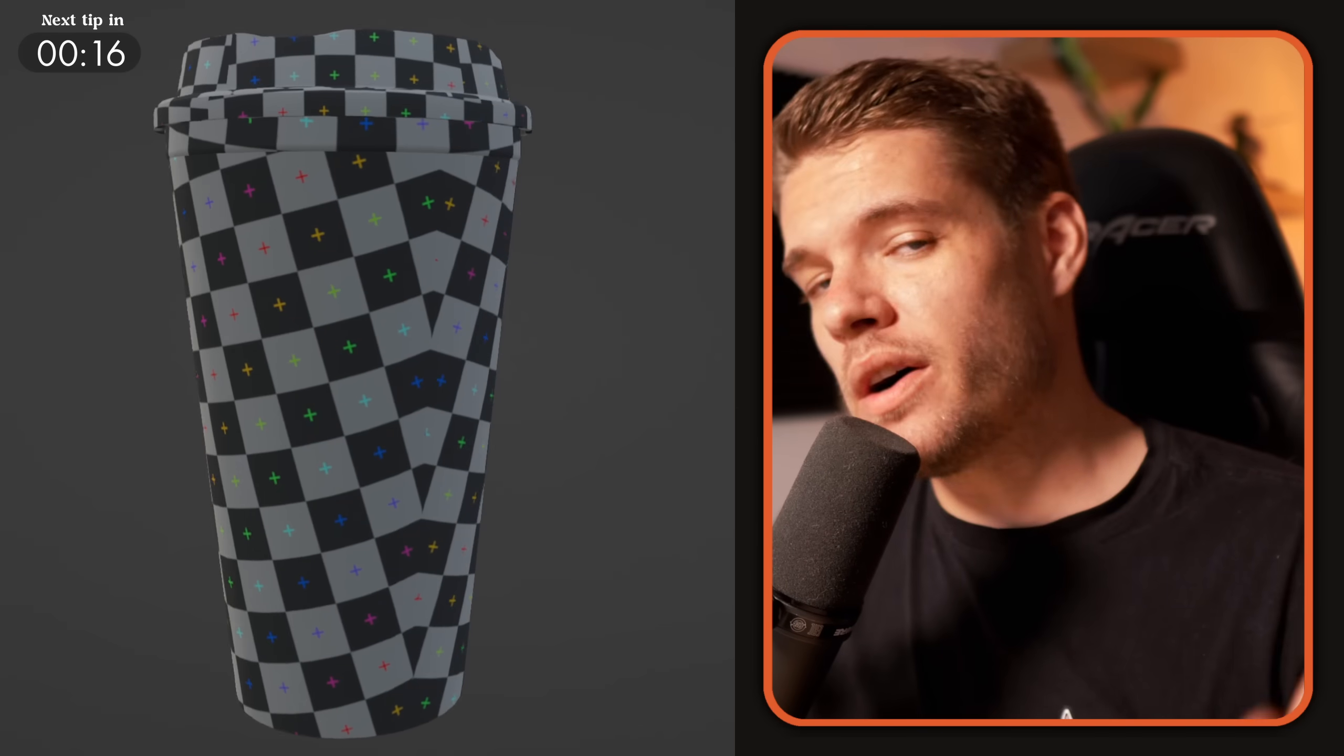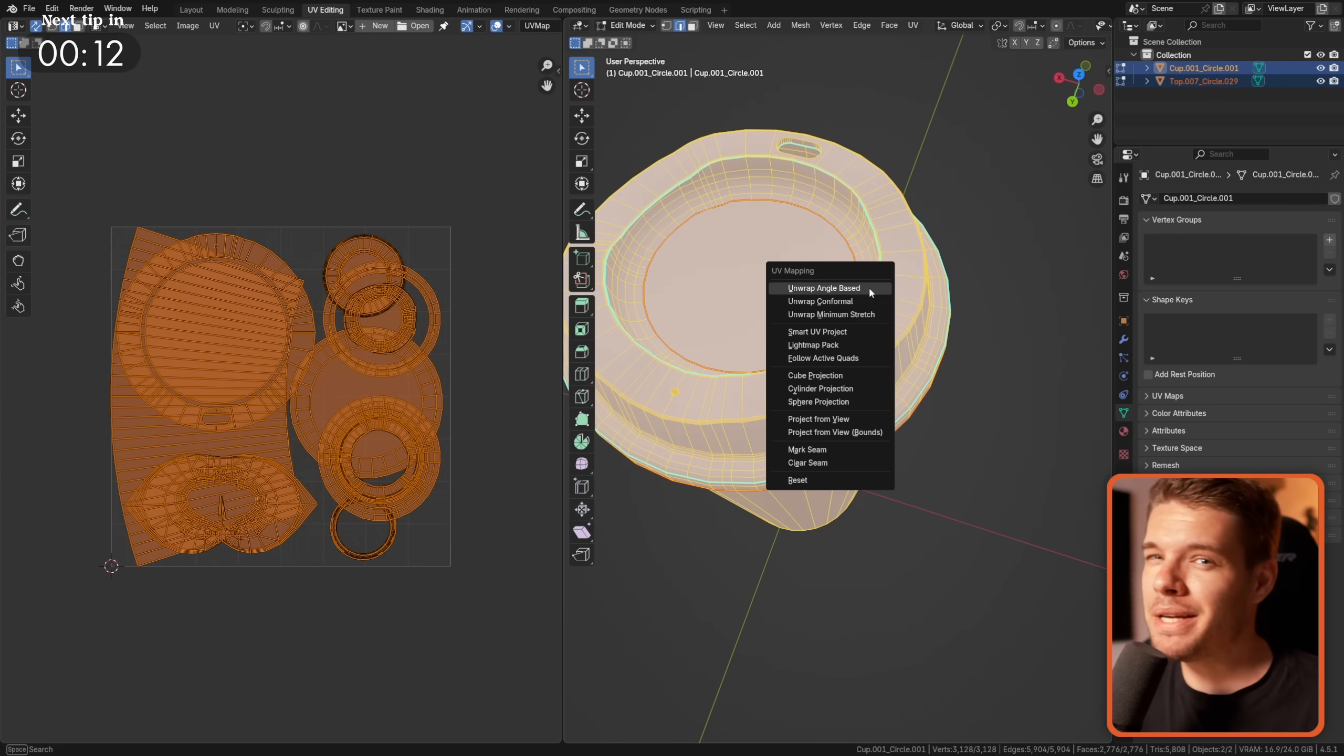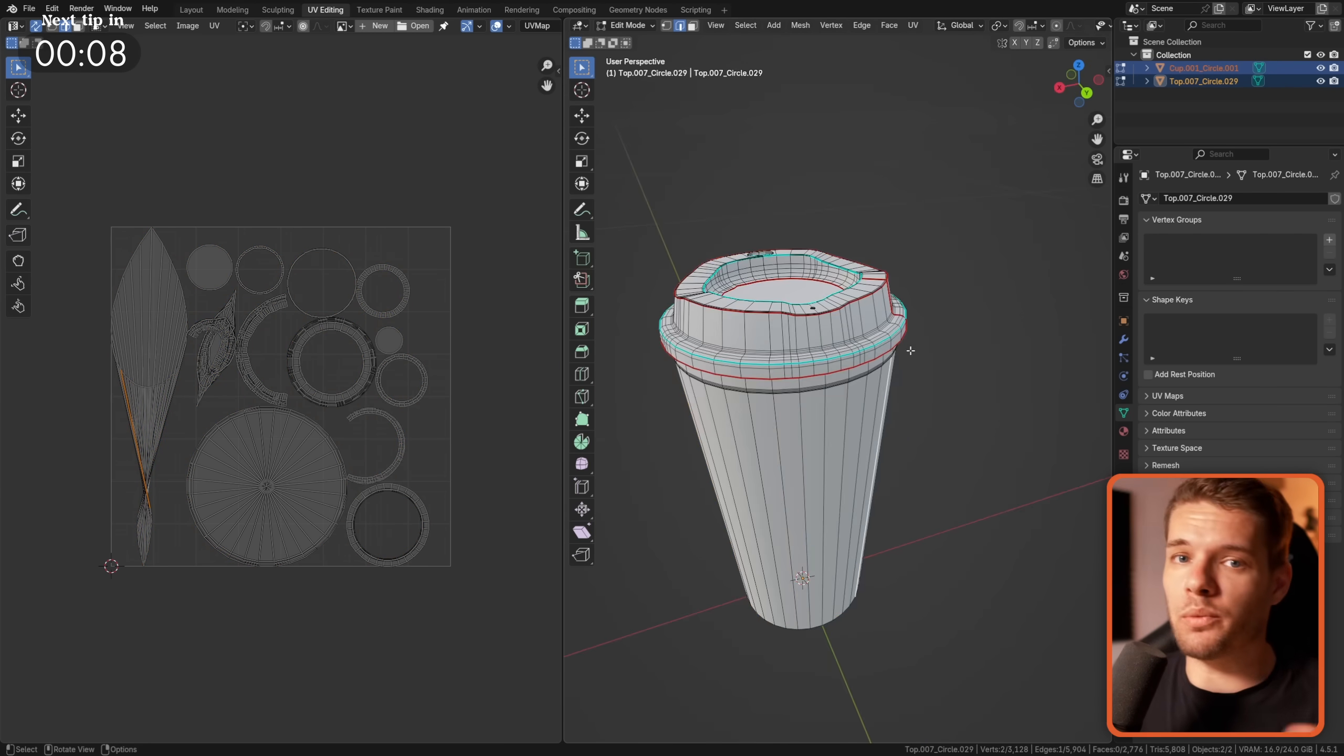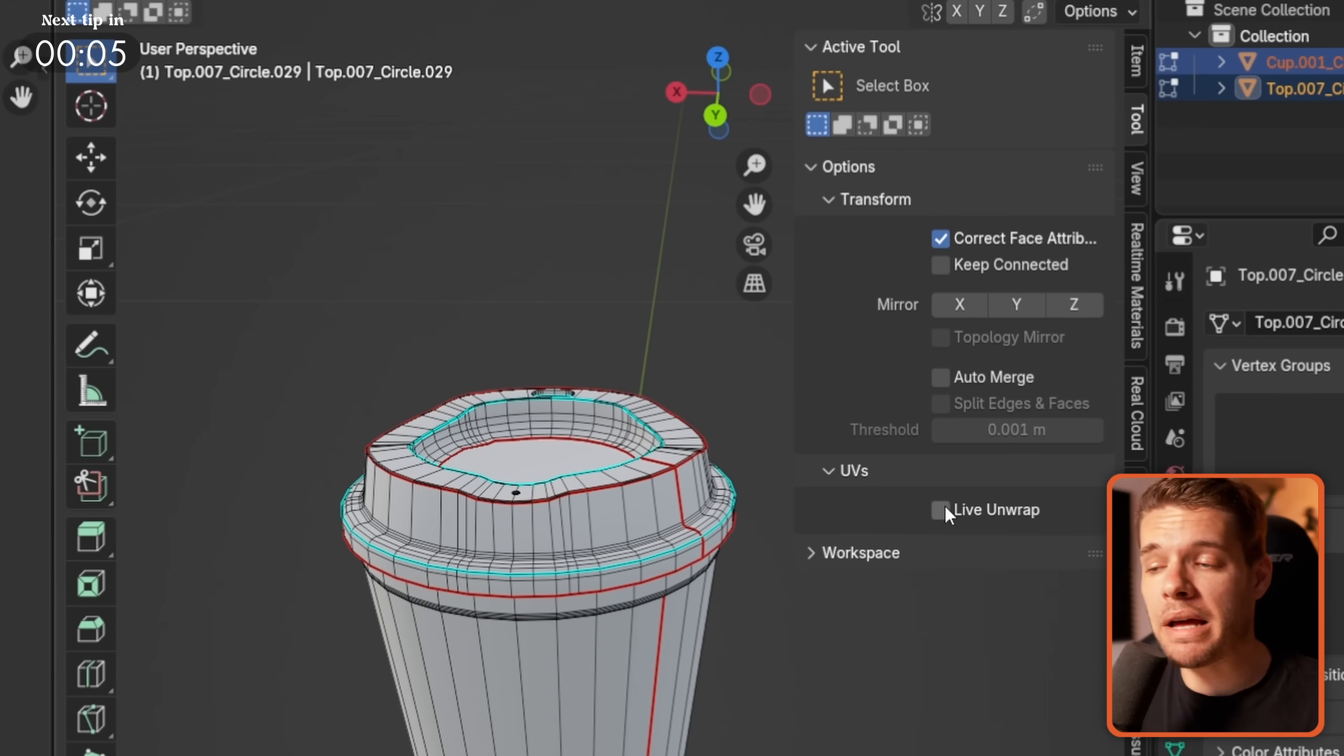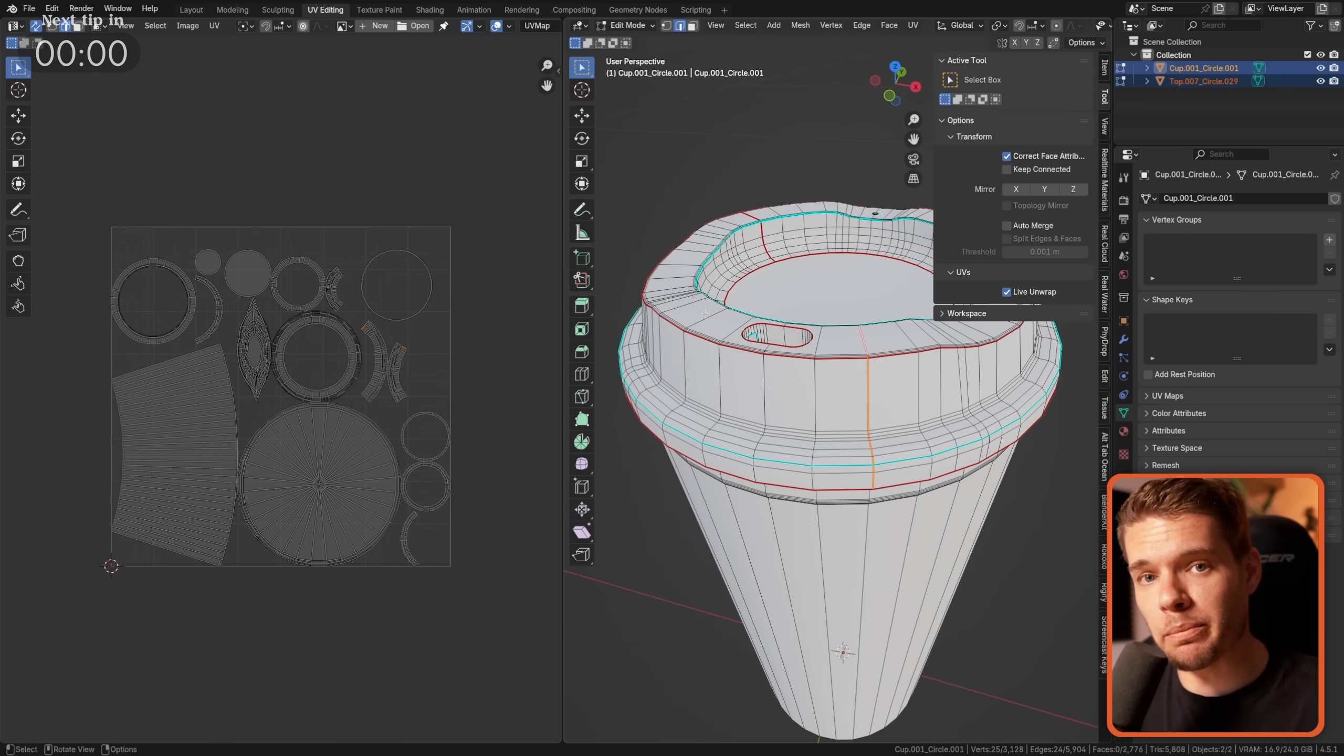While we're on the topic of UVs, when unwrapping a complex model, it can be nice to get a live update to your UVs whenever you add or remove a UV seam. So again, in the Tool Panel, enable Live Unwrap to not have to manually unwrap after every change that you make.